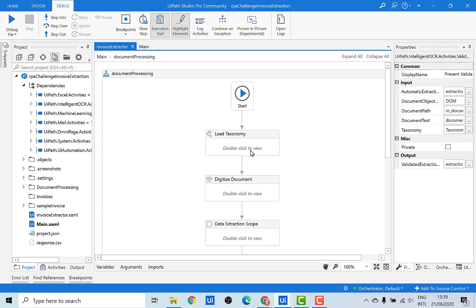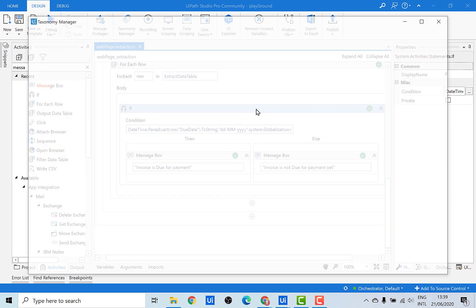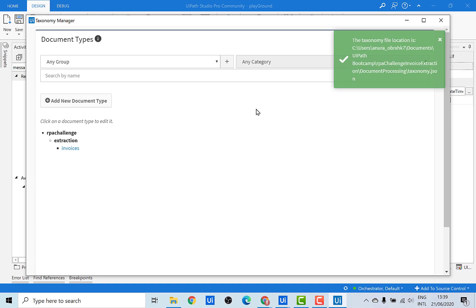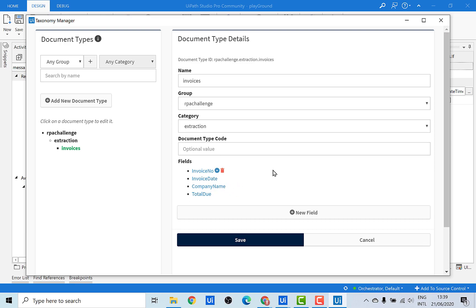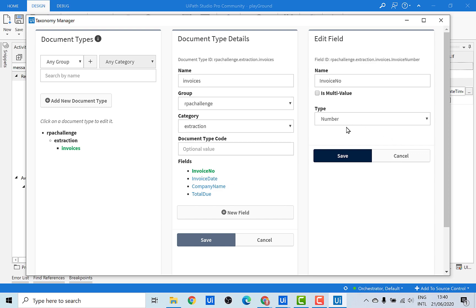For a process where we're extracting data from invoices and inputting it into an ERP system, it's very important to have a human in the loop who validates each piece of extracted data — because paying wrong amounts to vendors would be very difficult to correct. Once data is extracted, it's saved into a table which is then used to write the CSV file. The taxonomy is created using the Taxonomy Manager. Since we're extracting invoice data, the taxonomy includes invoice number, invoice date, company name, and total due amount, each with a defined data type.